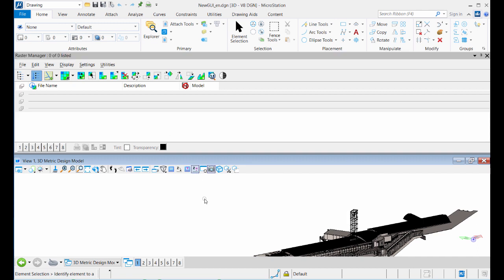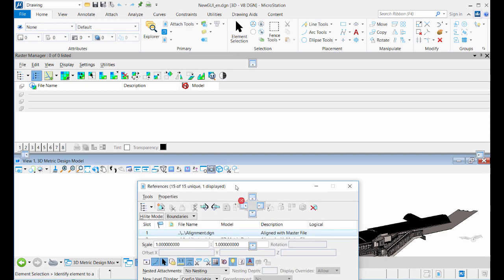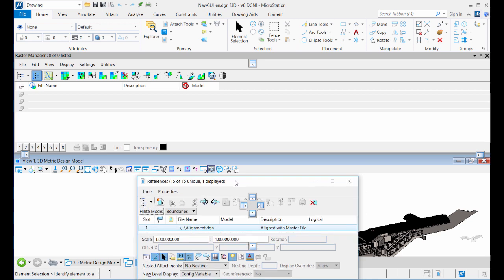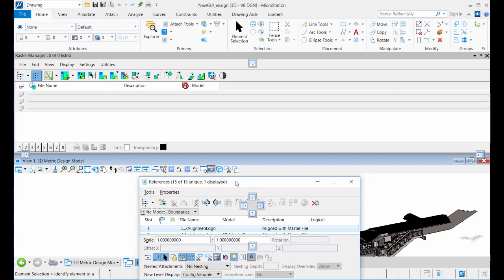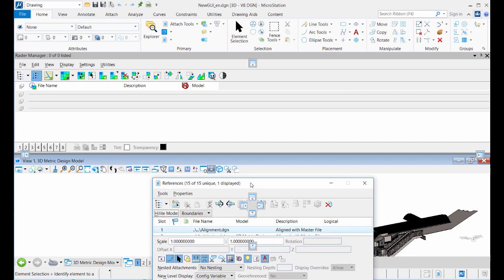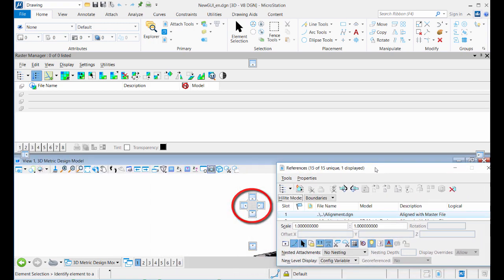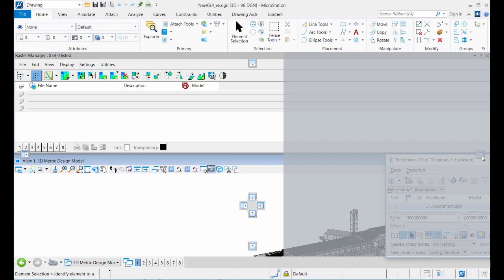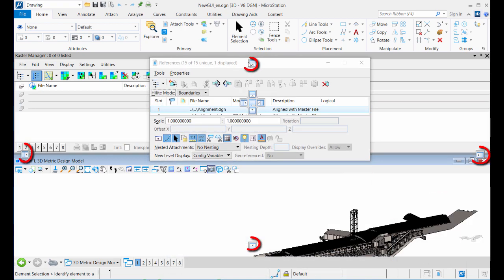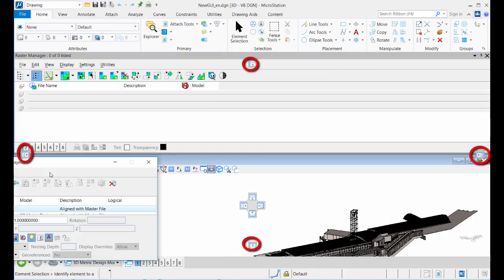If you want to dock another dialogue — for example, Reference Manager — while one dialogue is already docked and you start dragging the Reference Manager dialogue, the docking indicators at the center of the screen appear, while the matching indicators are also here at the bottom and the edges.